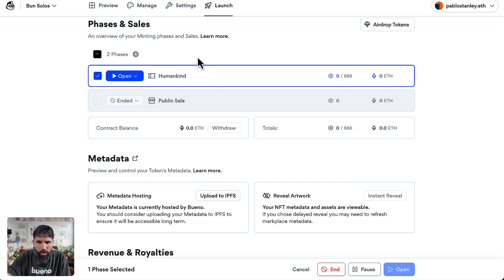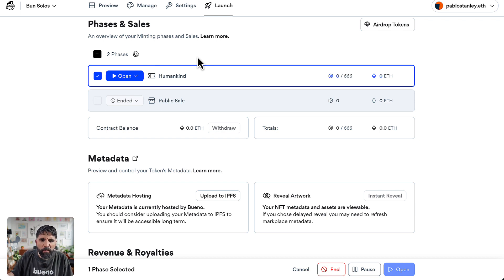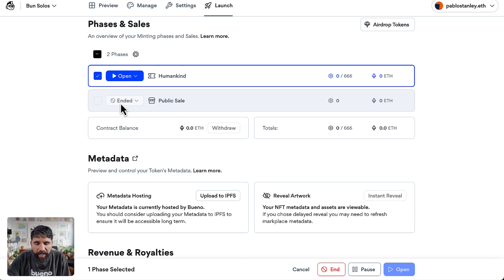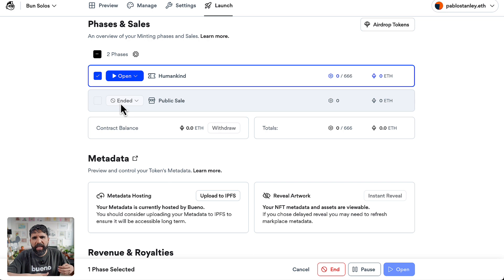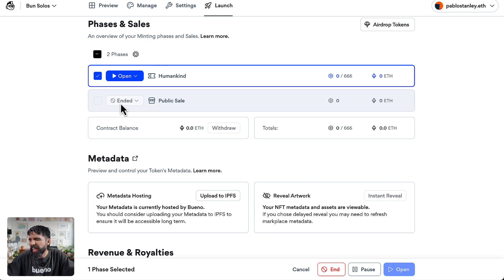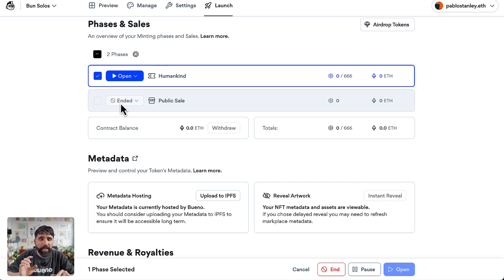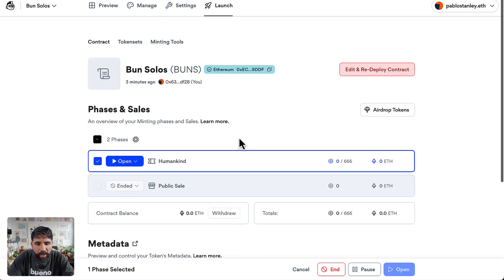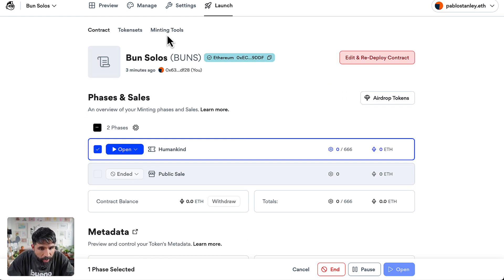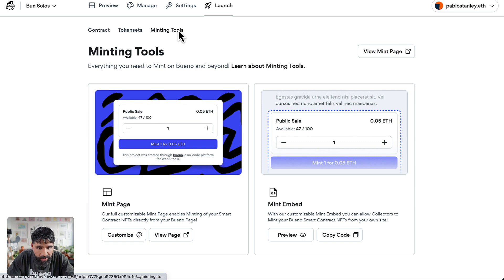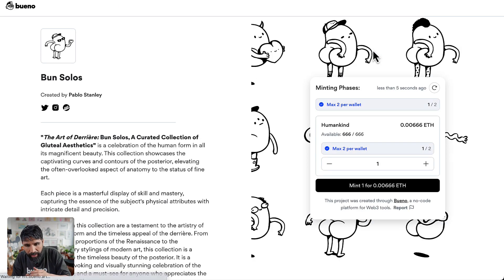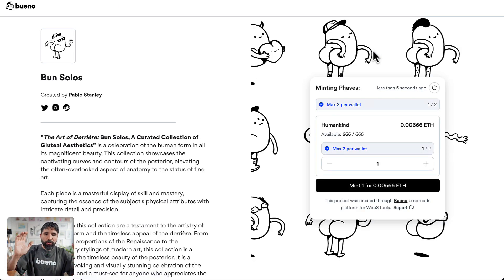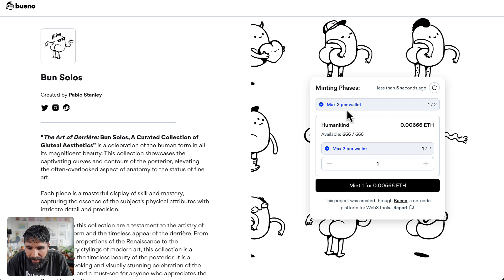Remember, this is a phase in which I added a specific allow list for all the Humankind holders. Humankind holders are able to mint in this phase. Once I'm ready, I can just say public sale. It opens up for everyone and anyone can mint. But in the beginning I want Humankind to be able to mint.